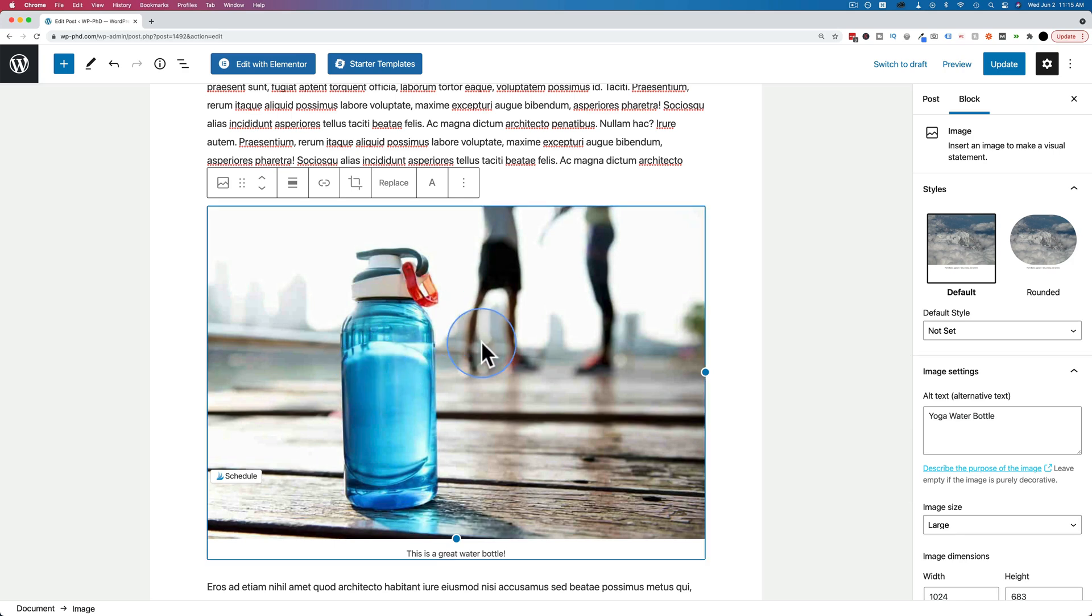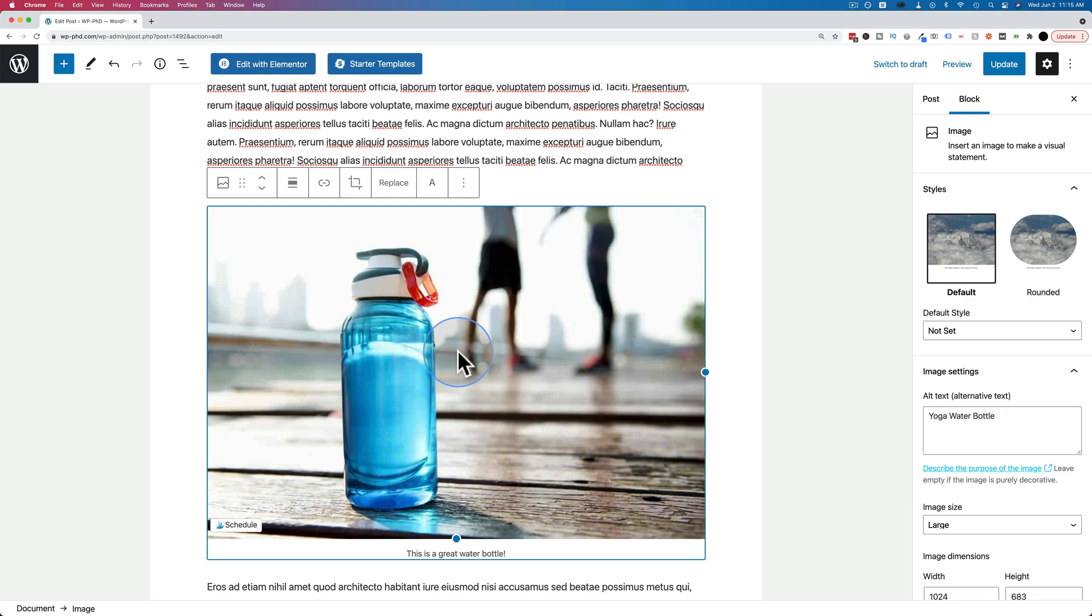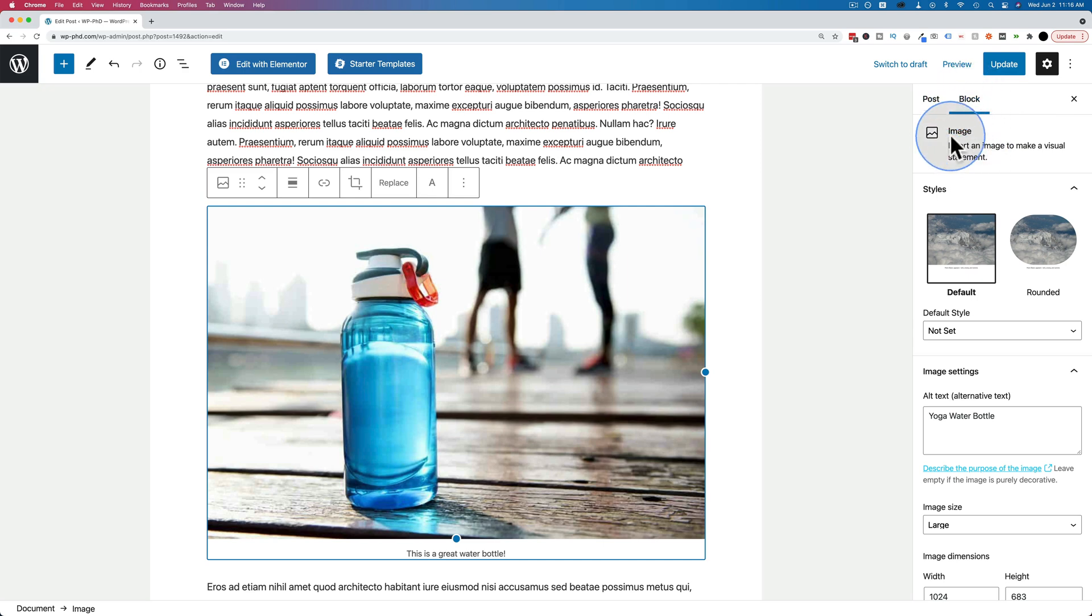But it's huge. You can't wrap text around an image of this size. Luckily, there's a simple way to reduce the size. If you click on the image, make sure it's selected. Under block on the right hand side, we see image, which means the image is selected.